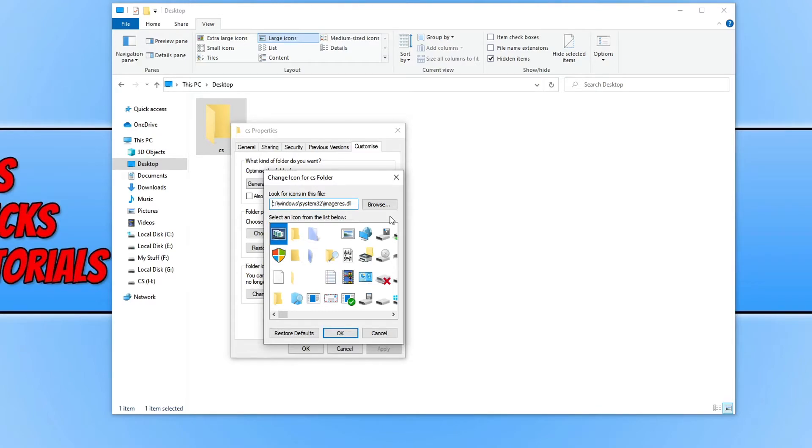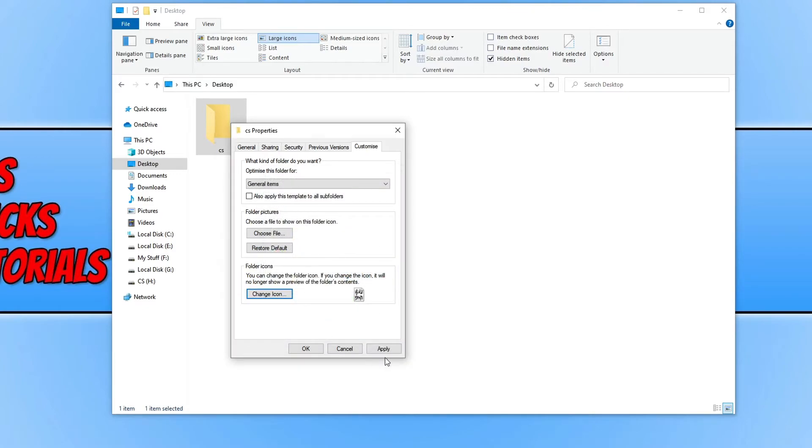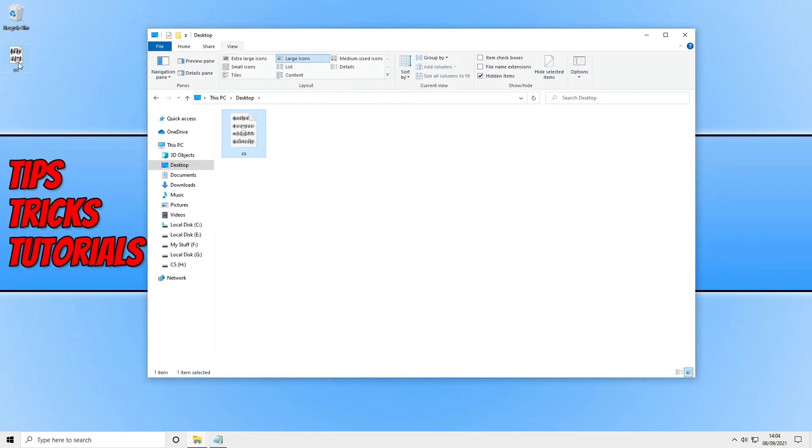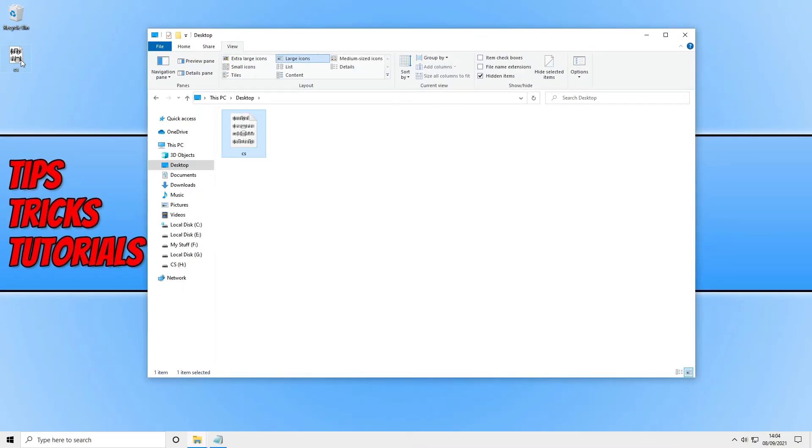So go ahead and choose a different icon. So I'm going to pick this music one here. Press OK. Press Apply. And OK. And there we go. It's now changed my folder icon. And as you can see on my desktop, it's even changed it here for me.